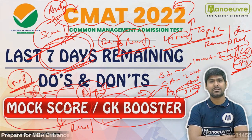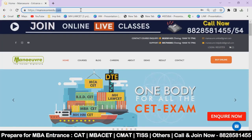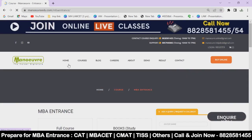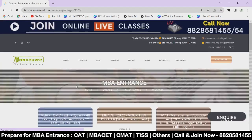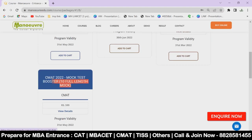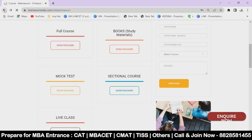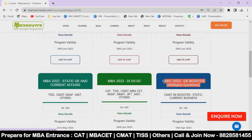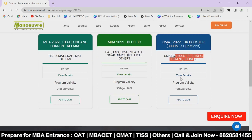Let me guide you about the mock and the GK booster program. To join the mock program, log on to the menuadio.com website under Online MBA. Here you can see mock tests — this is the mock program where you will get 10 mock tests based on CMAT. For GK booster, go to the sectional program — here you will find the GK booster program with 3000+ questions covering static, current affairs, and business GK. Once you join, it gets activated immediately and you can start your preparation.